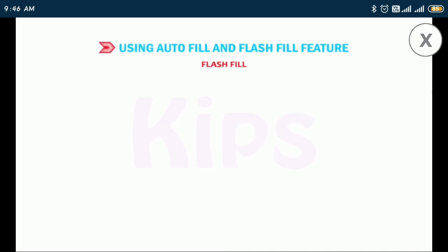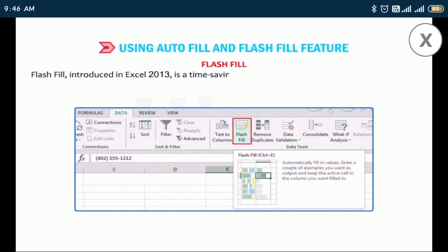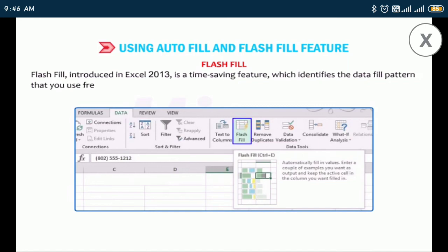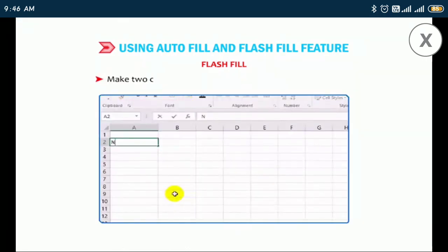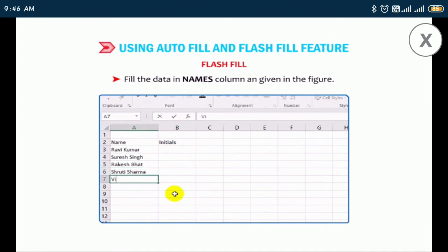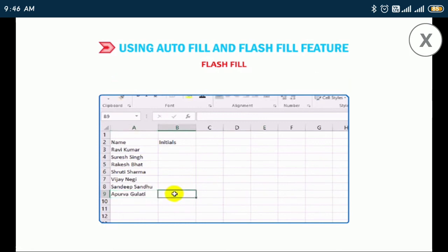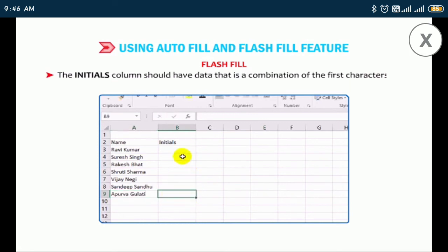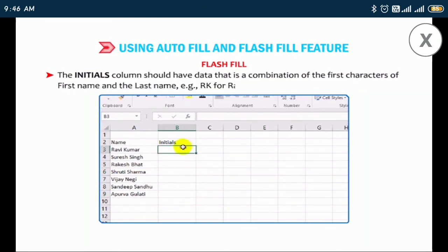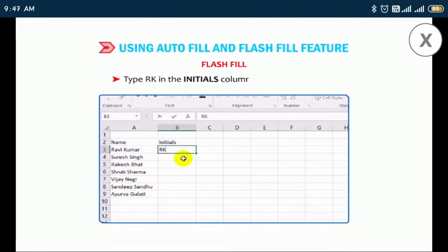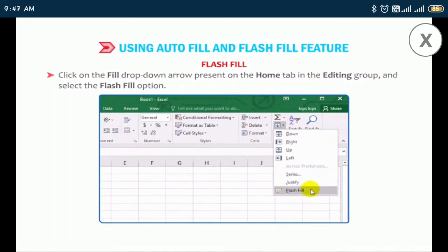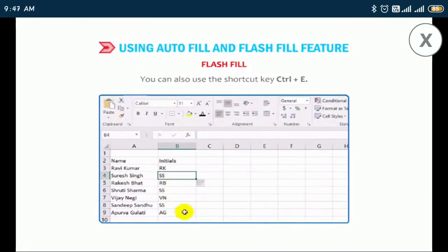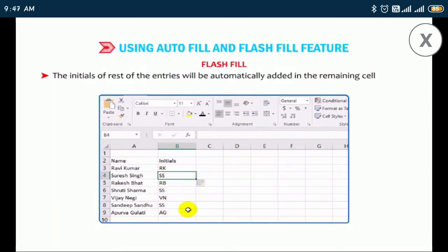Flash Fill, introduced in Excel 2013, is a time-saving feature which identifies the data fill pattern that you use frequently in a worksheet and then fills the remaining series accordingly. For example, make two columns — Names and Initials — in an Excel sheet. Fill the data in the Names column. The Initials column should have data that is a combination of the first characters of the first name and last name, e.g., RK for Ravi Kumar. Type RK in the Initials column and press Enter. Click on the Fill drop-down arrow on the Home tab in the Editing group and select Flash Fill, or use the shortcut key Ctrl+E. The initials of the remaining entries will be automatically added.